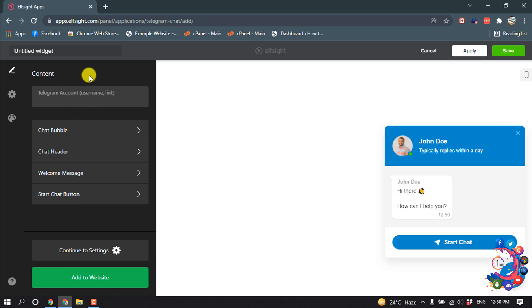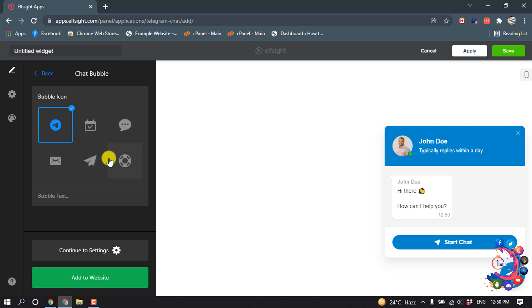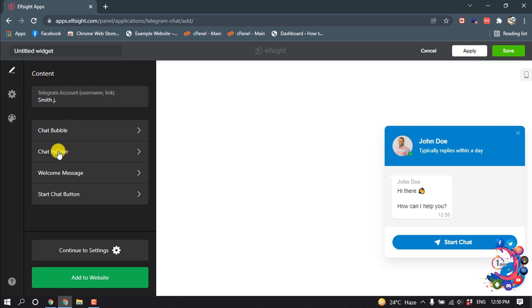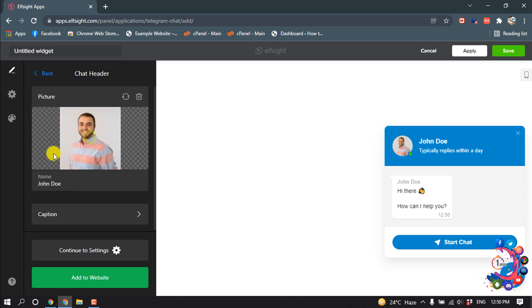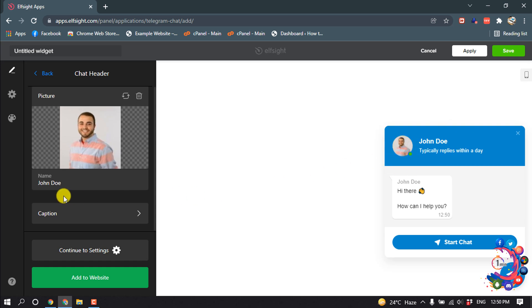I'm giving mine here. Then you can click on chat bubble to change your chat bubble, which means this one. And chat header, here you can upload your own photos to make your conversation more attractive.